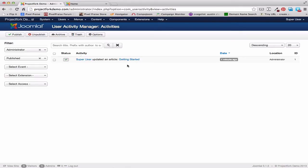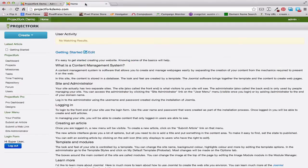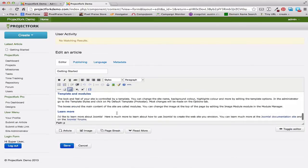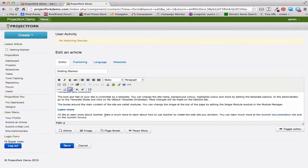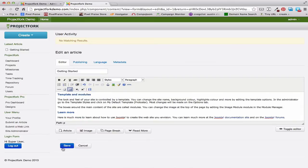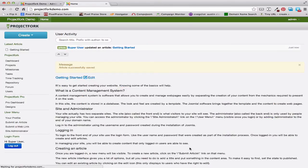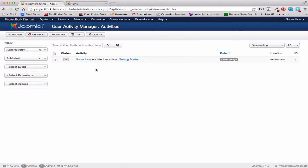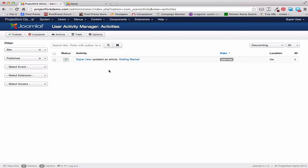Now if we want to see the site change, what we'll do is create the change within the front end. We'll edit the article, delete that text, and then it should show in the front end. Save and Close. Super Administrator updated the article Getting Started. So you've got to make sure you edit where you want to edit. If you want to see it in the back end, change this over to Site — and here's Super Administrator updated Getting Started.